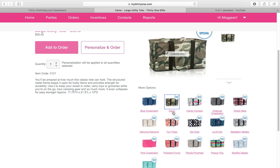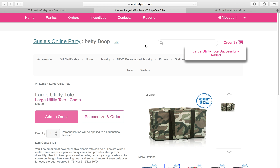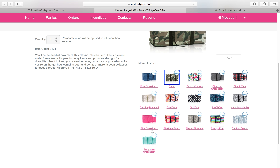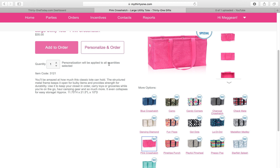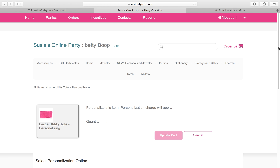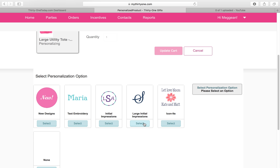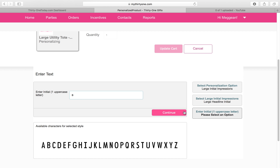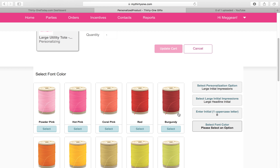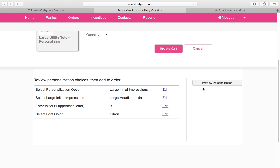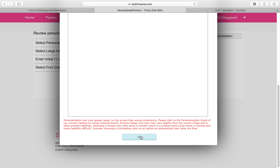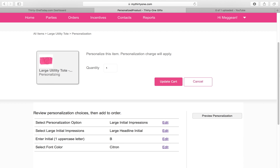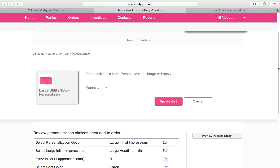She did not want that one personalized, but she does want a second one and she loves pink, so we're going to choose pink for her. She does want to personalize it, and again we've got these different options — she wants a Large Initial with the Headline style. We're going to type a 'B' and what color does she want? She's going to stick with Citron again. If I want to view it and see what it looks like, I can see it right here on the screen. Hit OK, scroll up, and put it in the cart.